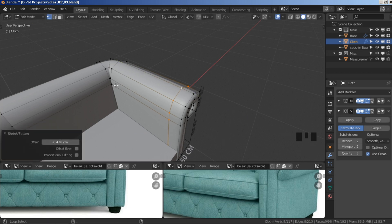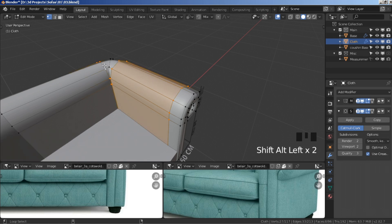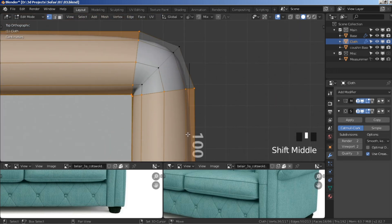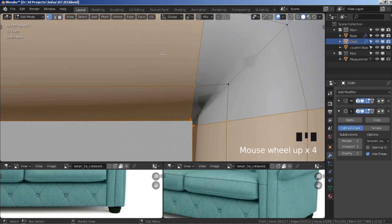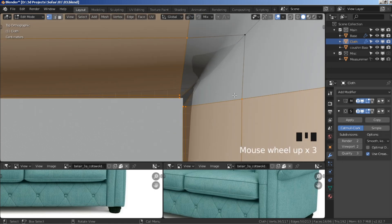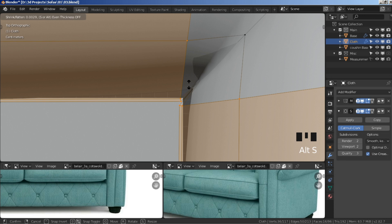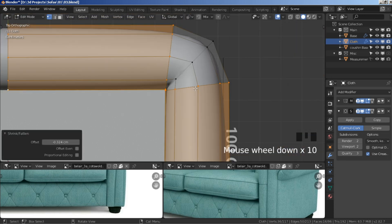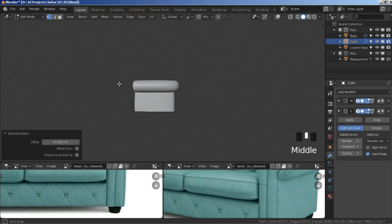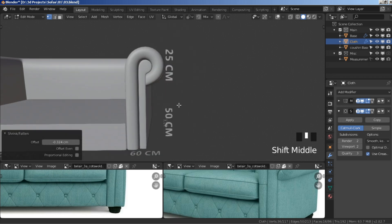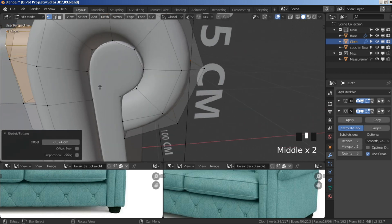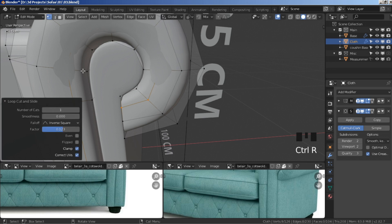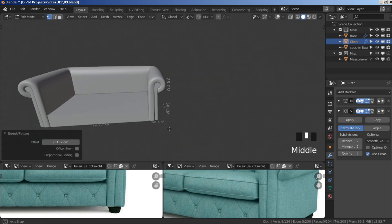Hold shift+alt to select this edge loop, this one, this one, and this one. Go to top view, zoom in on this angle, and when scaling up make sure you stop before you start clipping. Alt+S to scale — stop right there. That gives it a bit more volume. Add a segment here and alt+S to scale it up a bit.